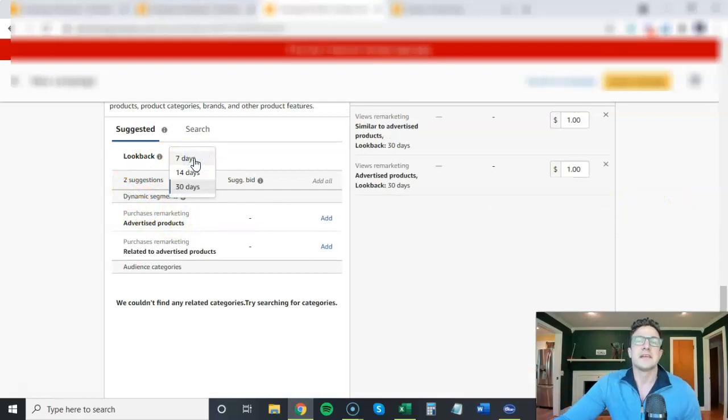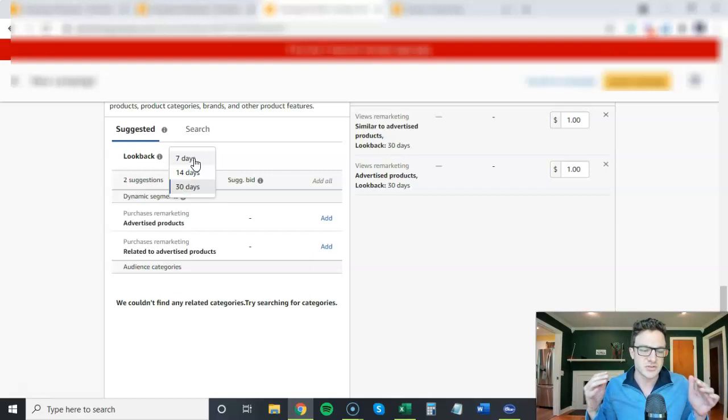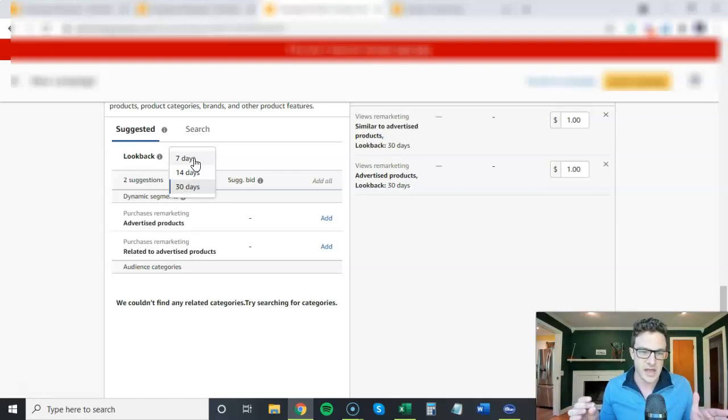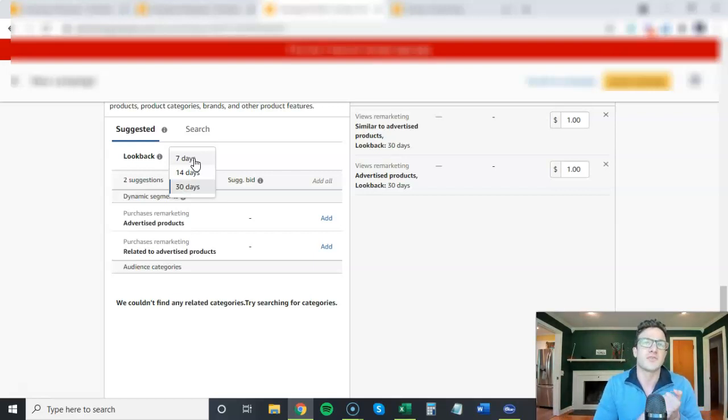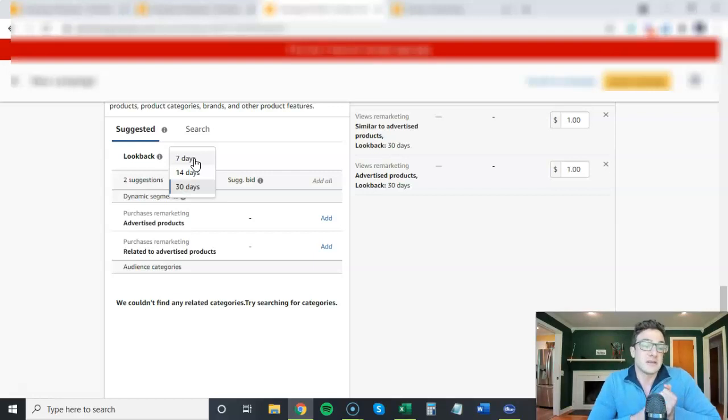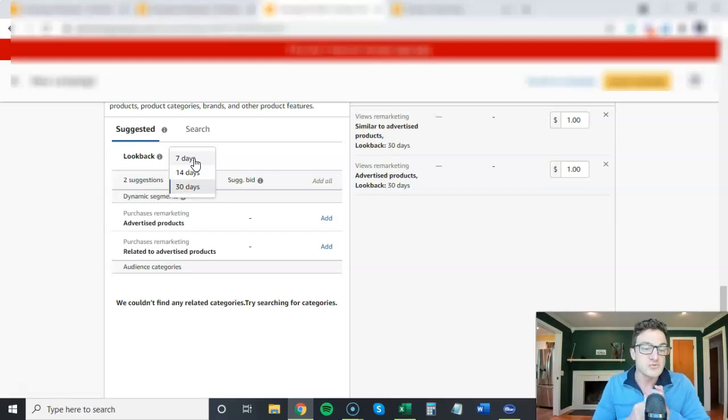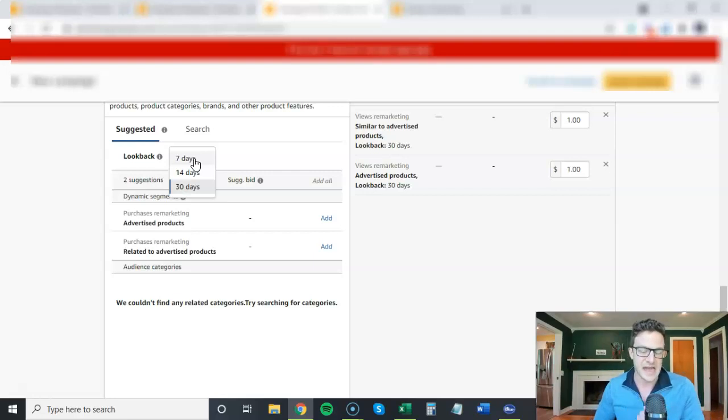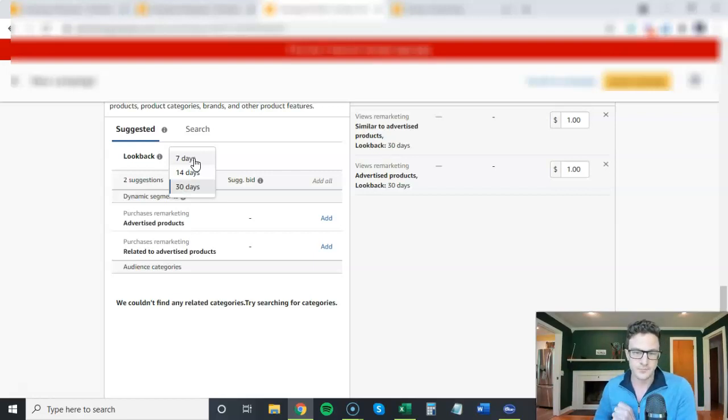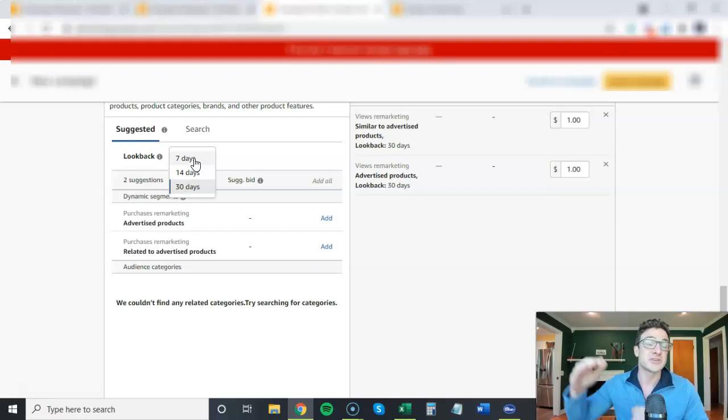Now the example I'm going to use here is supplements, health supplements, like think subscribe and save products. If you have a subscribe and save product, like a supplement that people use every 30 days and then they have to rebuy, a really big issue with these sorts of products is you start to lose customers.